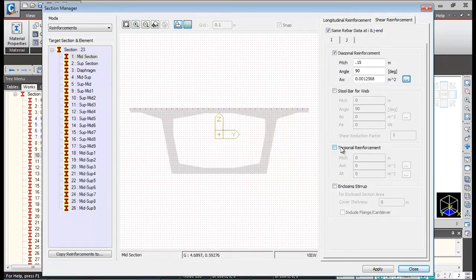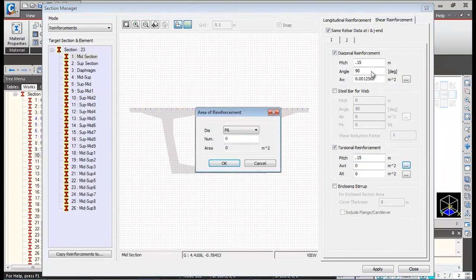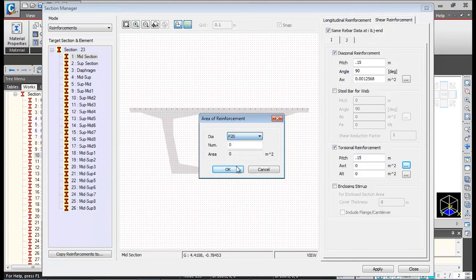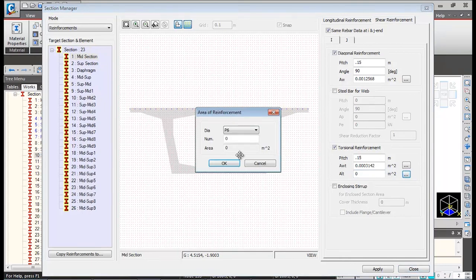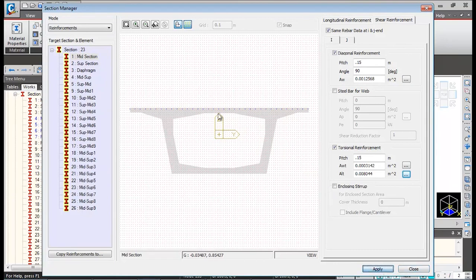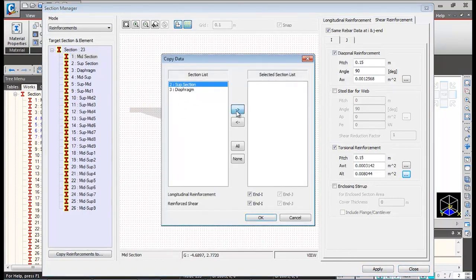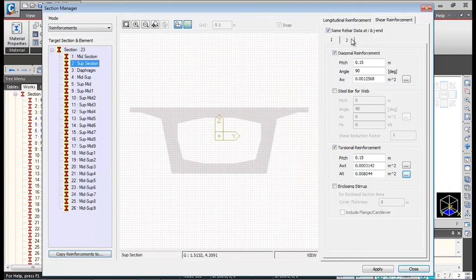For torsional reinforcement, check the torsional reinforcement option. Keep the pitch the same as the shear reinforcement. AWT is the diameter of the enclosing rebar — set to P20, the same as the shear rebar, with a count of 1. Click OK. Then enter the enclosed longitudinal bars for the torsional loop: ALT value — approximately 16 mm diameter, 40 bars. Click OK, then Apply. This completes the reinforcement definition for the mid-section. Copy this reinforcement to the support section by clicking OK — the same reinforcement is applied to the support section as well.